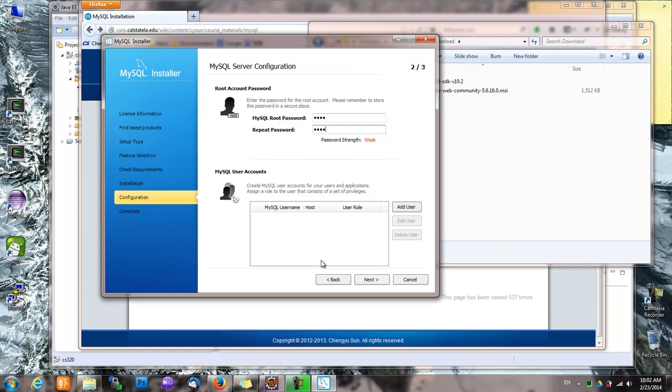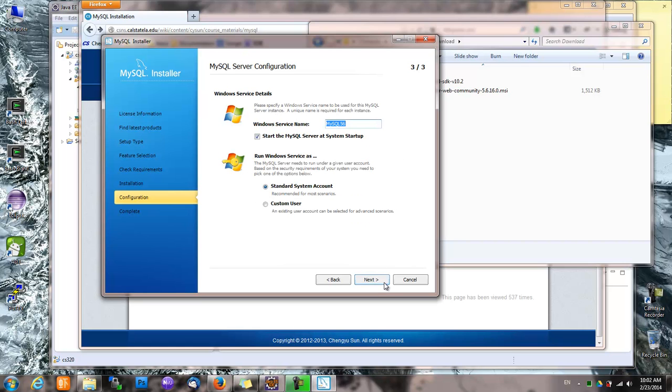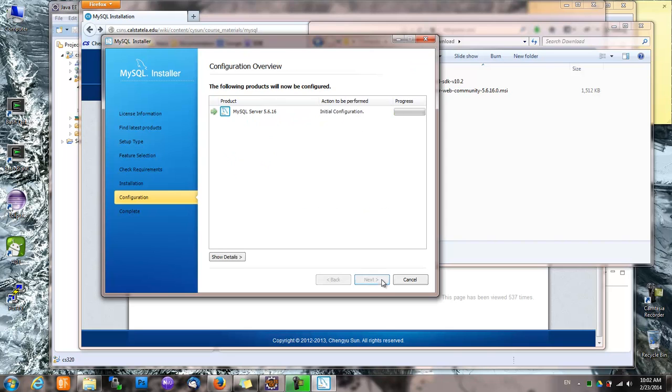Later on we'll create a user account using SQL script. And the service name, that's okay, and that's it.